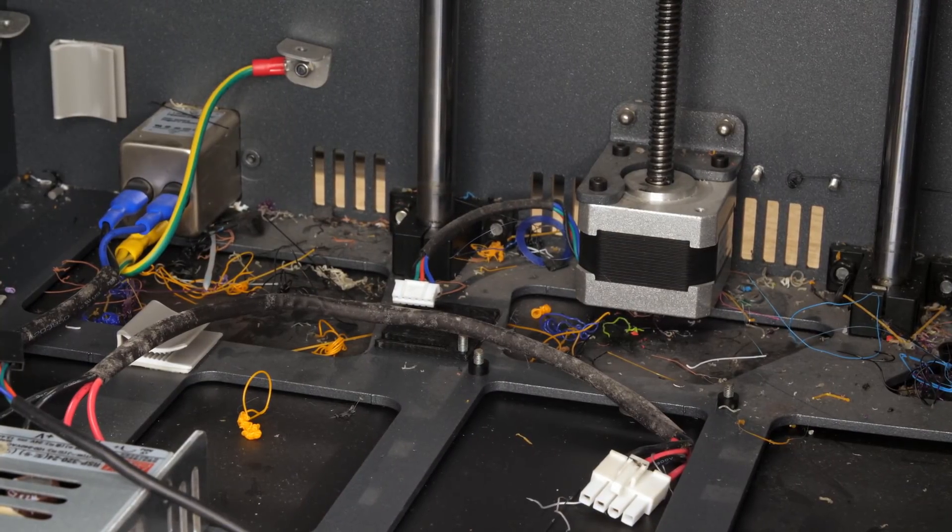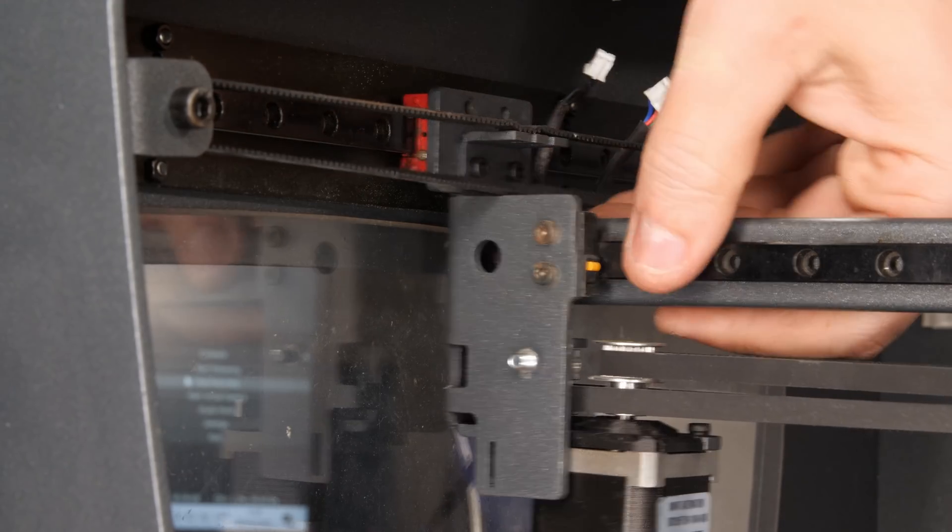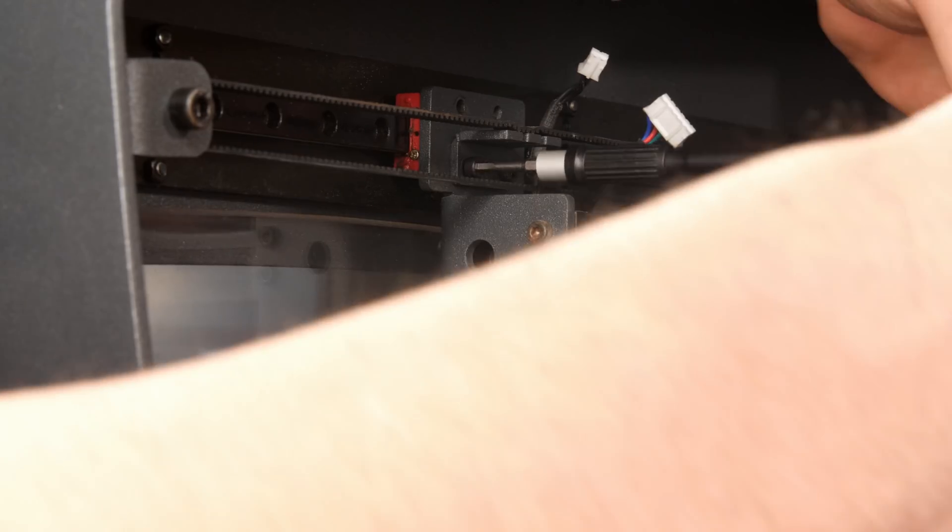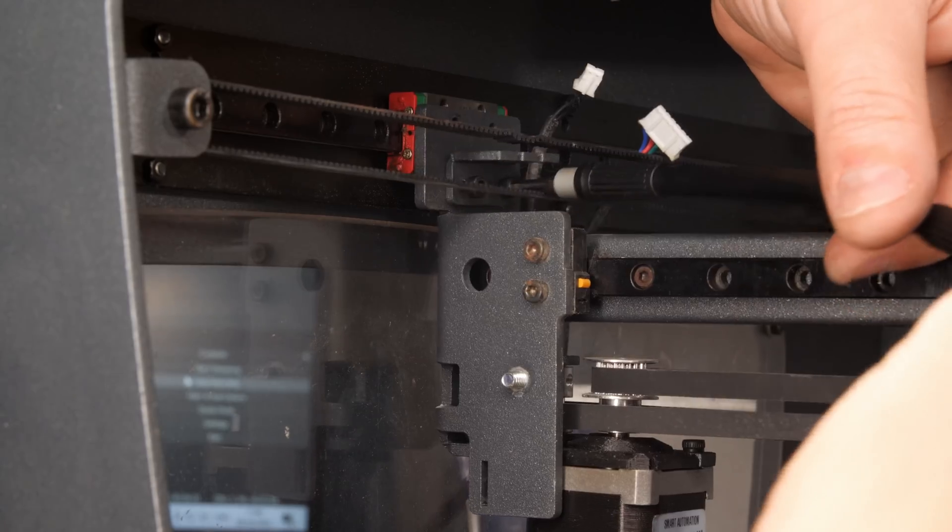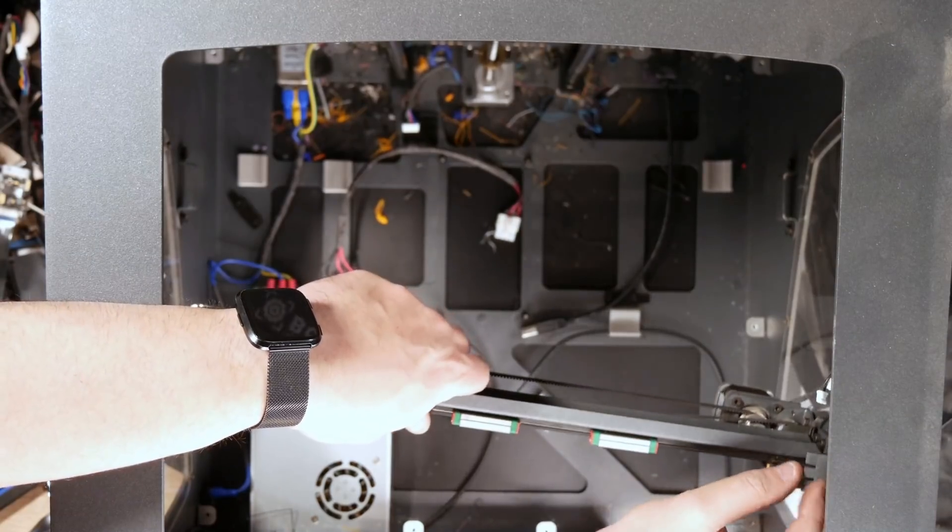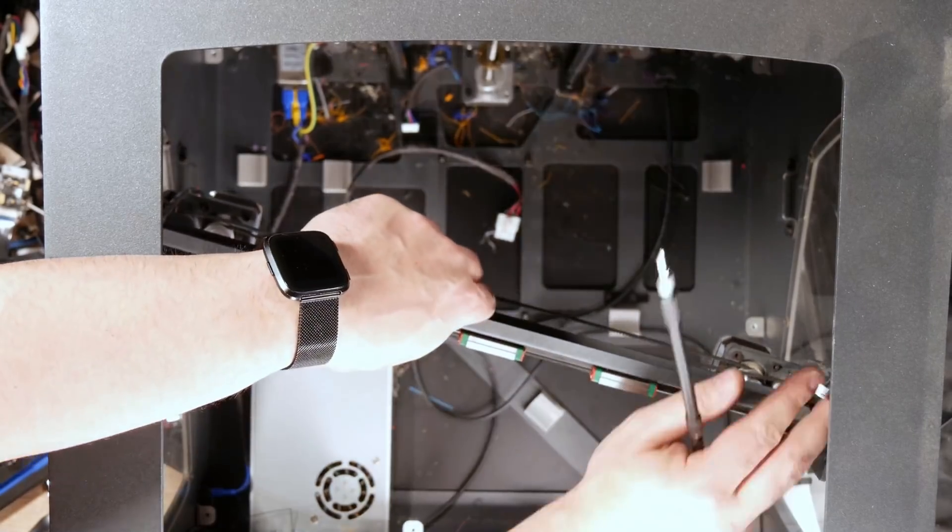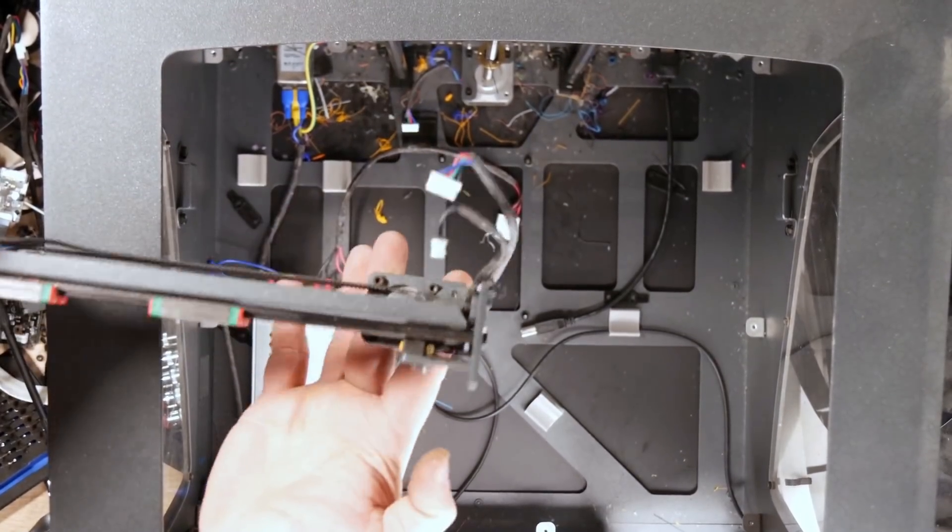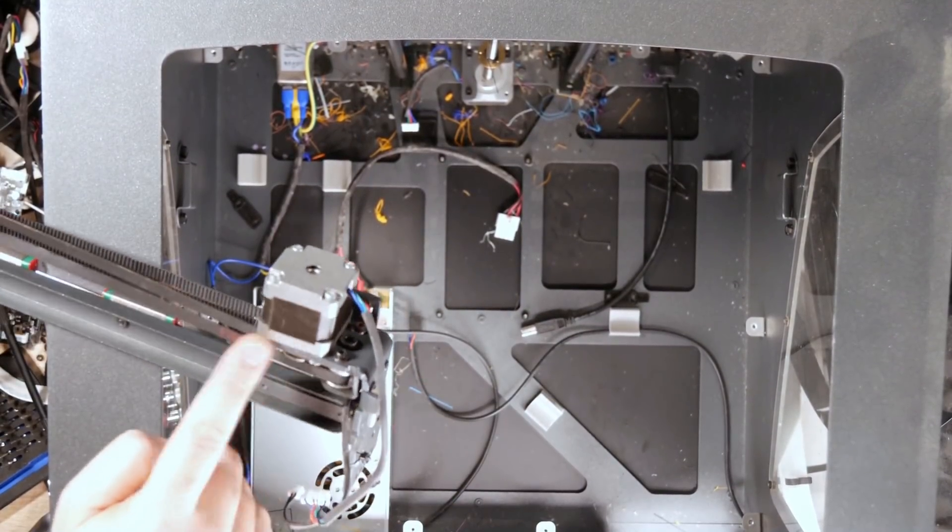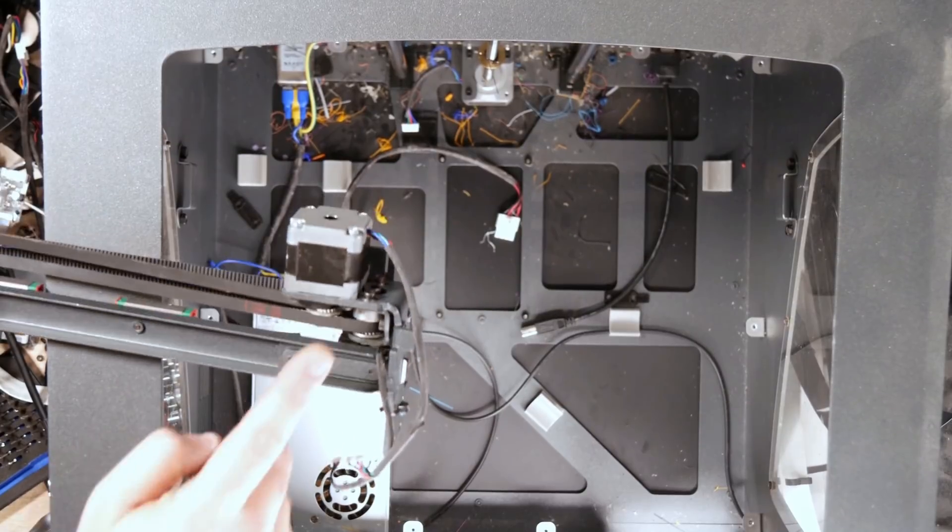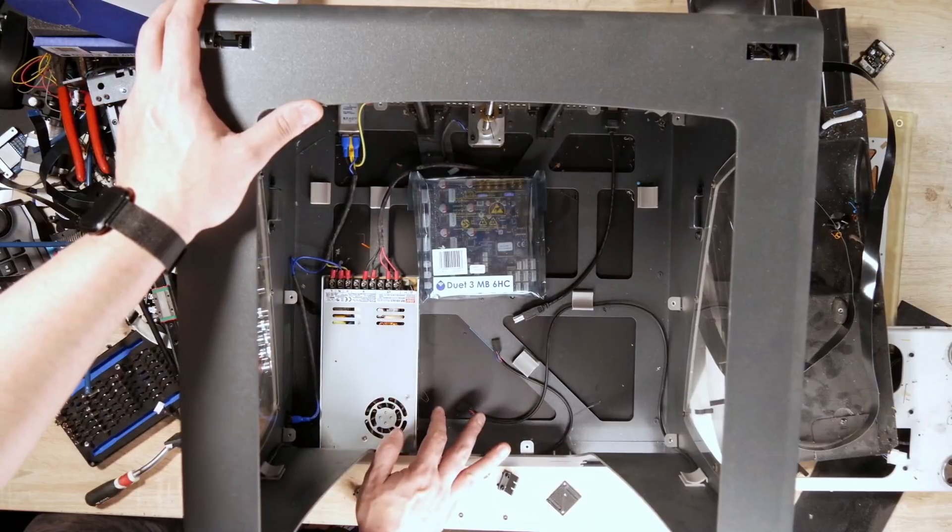I'm actually quite happy that I can take this out as is like this because I can definitely be much easier to work around installing the NEMA 17 motor instead of these NEMA 14s.